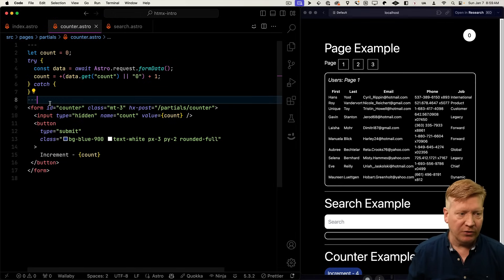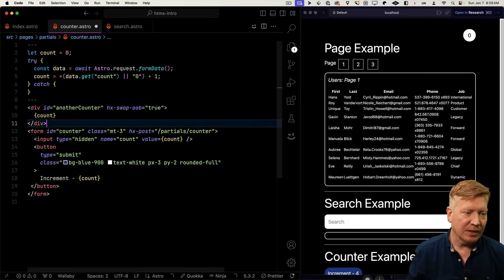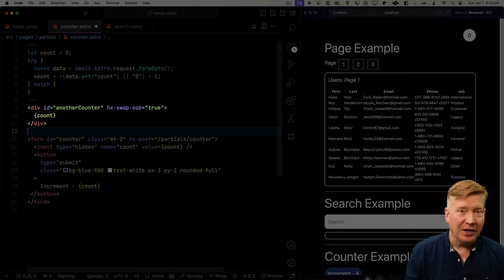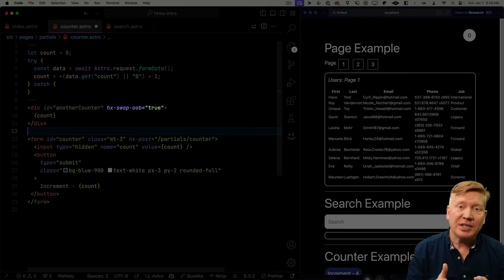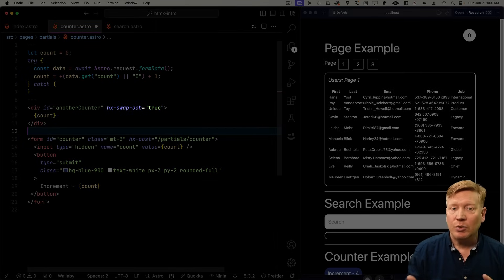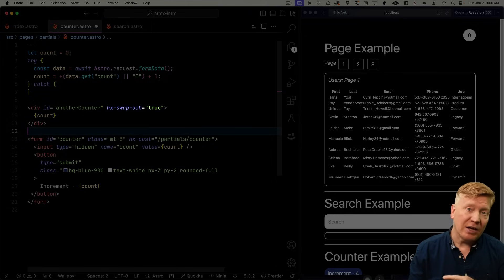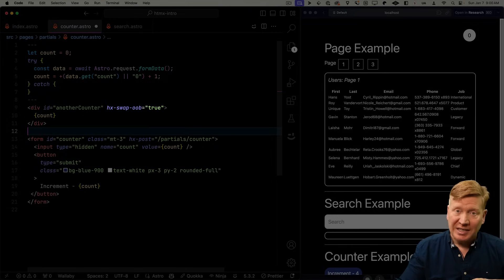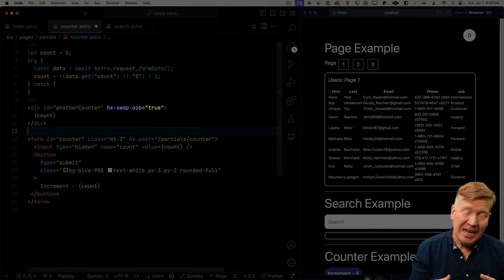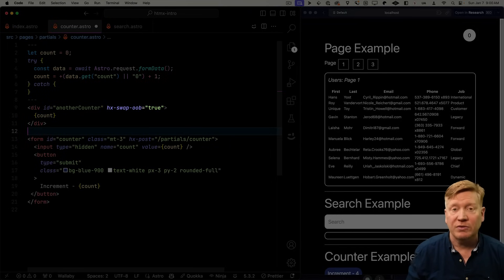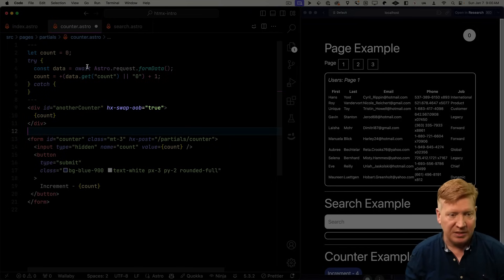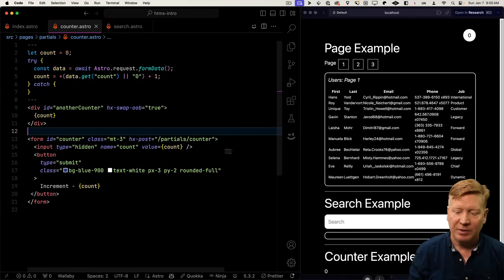And then we'll say that we have another div with the ID, another counter, and then we'll use hx-swap-oob. So hx-swap means swap this HTML and OOB means out of band, which means that it's not contained as part of this fragment. So let's hit save and see what happens.